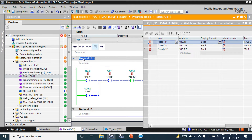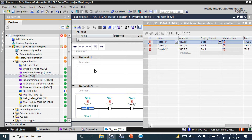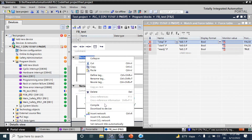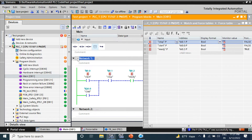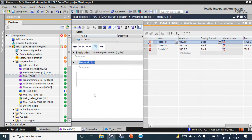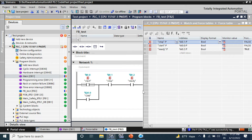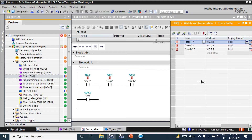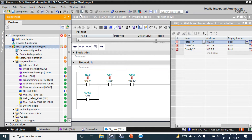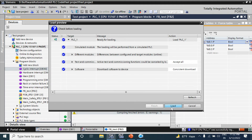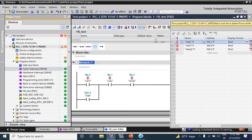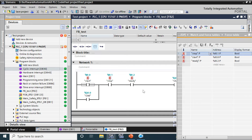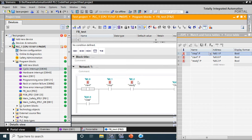I just copy and paste the program into the new FB. I delete the original from OB1 because we don't need it written in both places. Now I go to download this program. I can see it is not executing because I have not yet called the FB Test block in OB1.